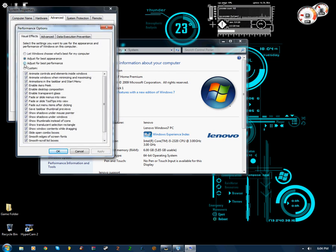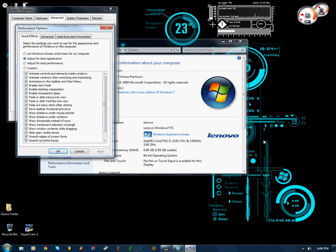Now you can either adjust for best performance, this is for you users who don't care about your graphics, but if you do, just leave it on best appearance. Best performance is just going to speed up your computer a little bit, it'll get rid of all your little fancy graphics like I have here, and that's about it.